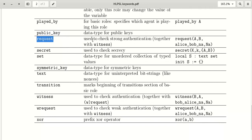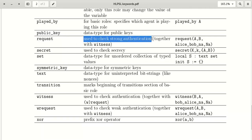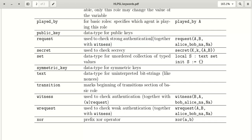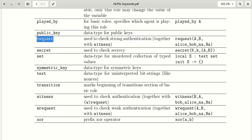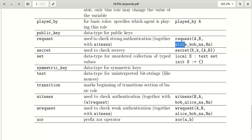The keyword 'request' is used to check strong authentication in goals. In HLPSL there are two types of authentication: strong and weak. For checking strong authentication we use 'request'. For example, request(a, b, key, nonce) where a is sender and b is receiver.